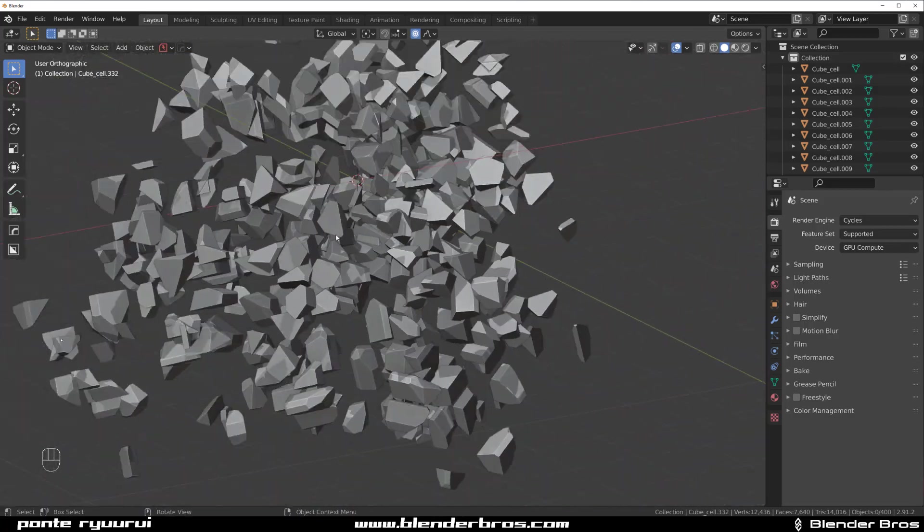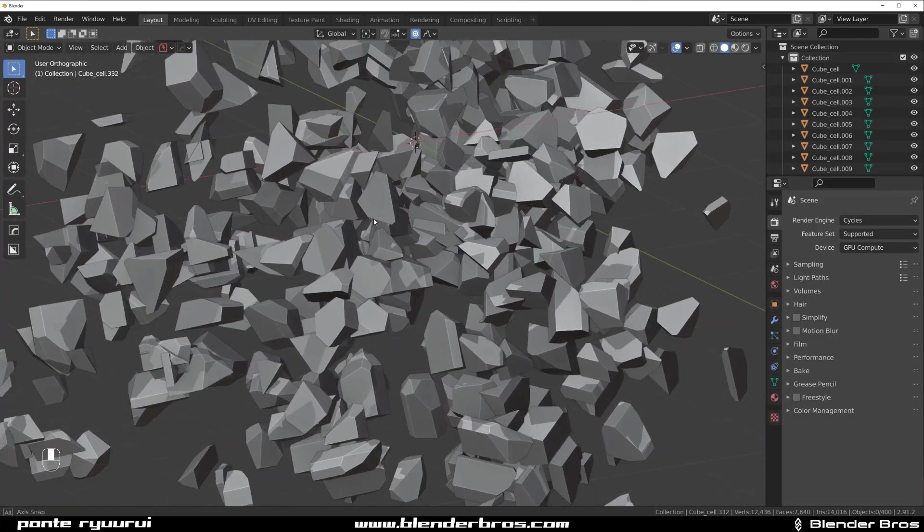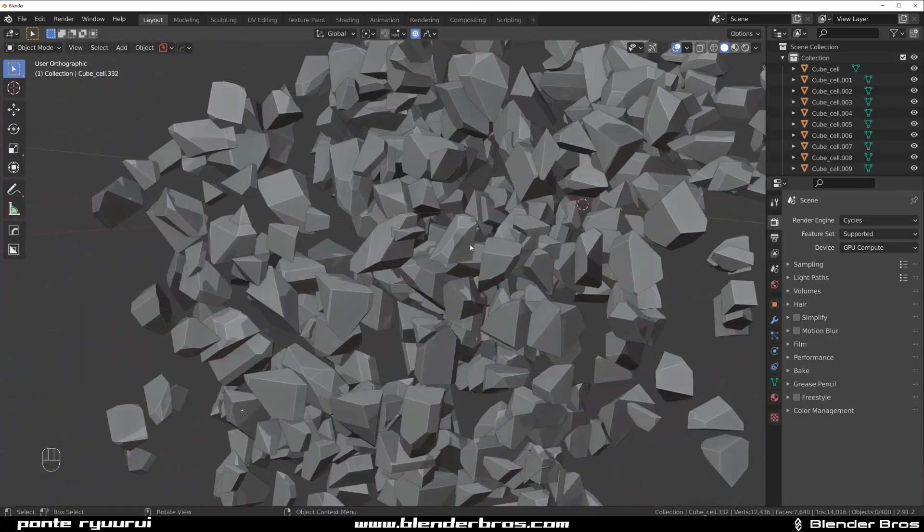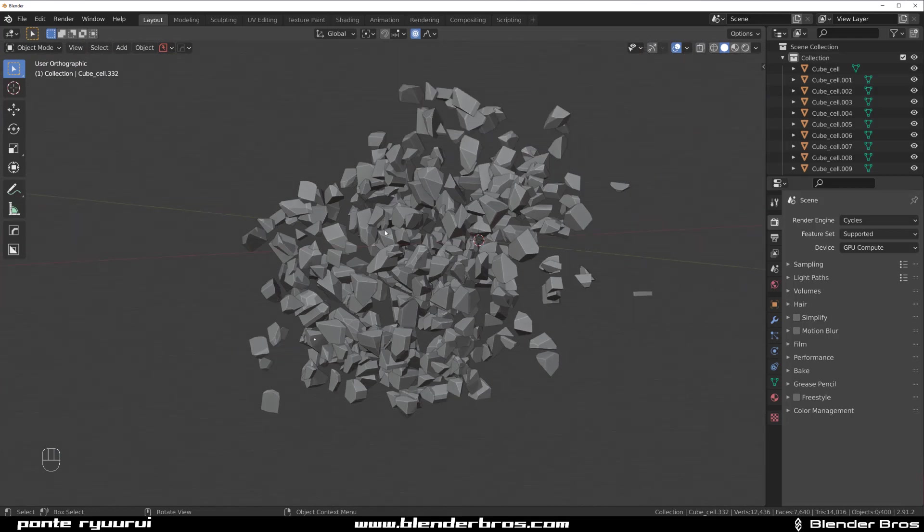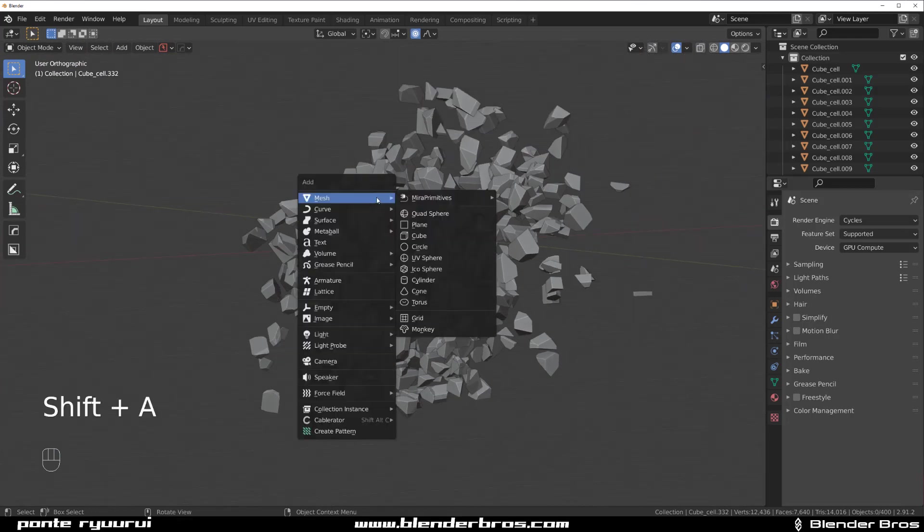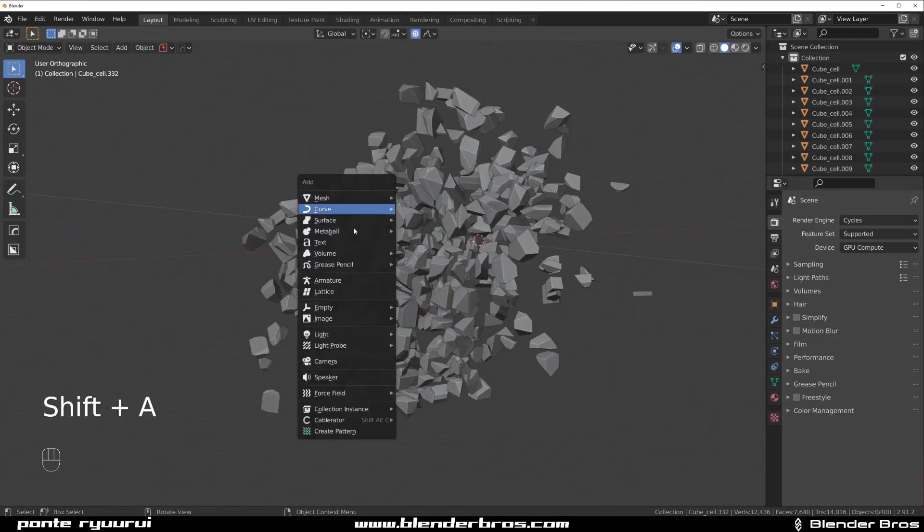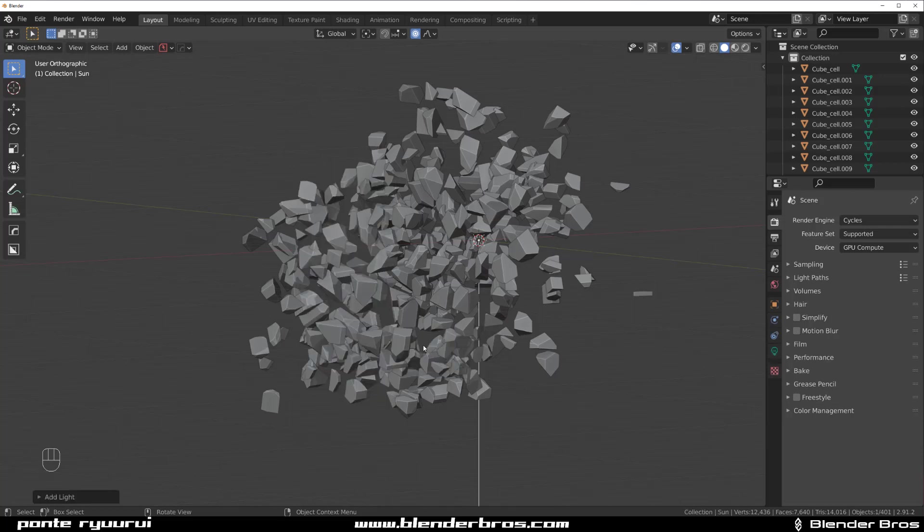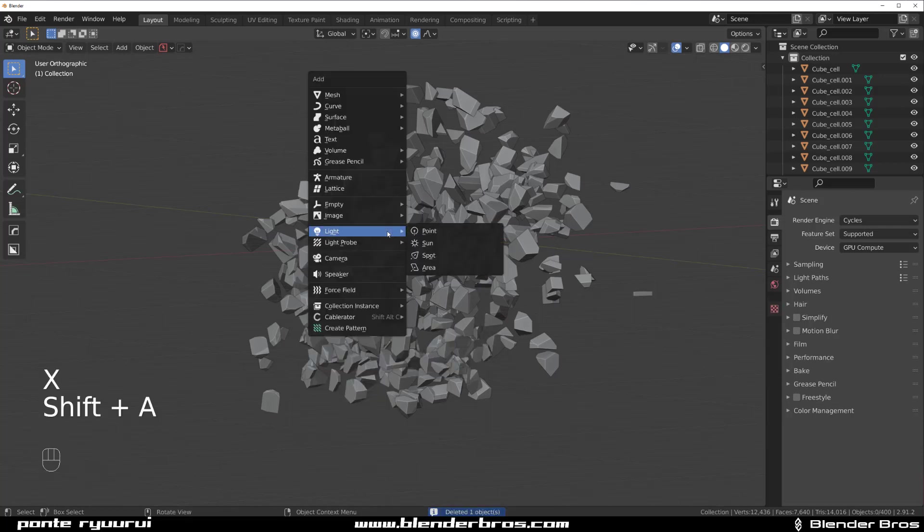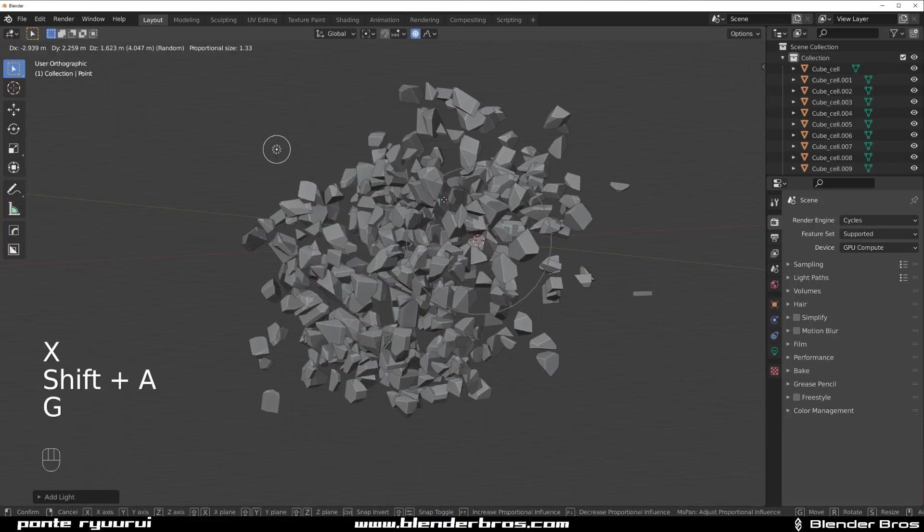And you can do it with any model really. So now what you can do then is let's say put a light here. Maybe not the sun, maybe let's grab a point light.